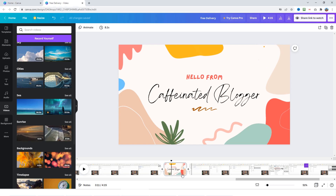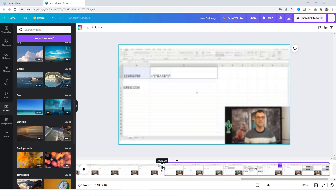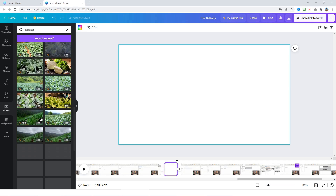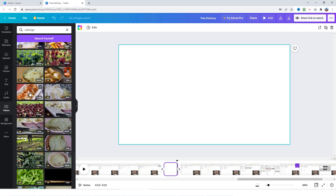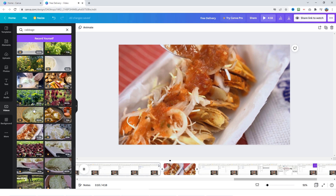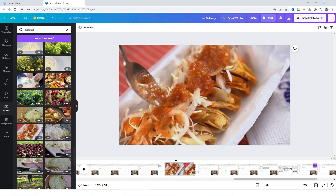There are also pre-made video footage clips you can use directly. For example, if we search for something like cabbage, some results will have the crown icon meaning they're premium, but if you keep scrolling you'll find free ones without the crown. You can drag and drop that free footage into your video. Canva has a ton of these things you can search for and drag and drop into your project, which is really awesome.